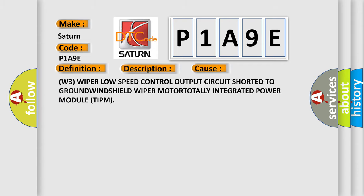WIPER MOTOR LOW SPEED CONTROL CIRCUIT SHORTED TO GROUND, WINDSHIELD WIPER MOTOR, TOTALLY INTEGRATED POWER MODULE TIPM.